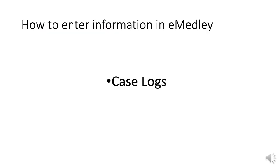This is Professor Miller and I'm going to do a quick tutorial on how to enter information in eMedley for case logs. This presentation is going to be just very basic. There's no frills, but it will get you through and have you entering information accurately.